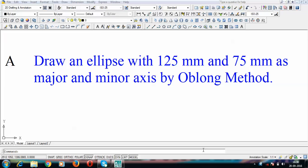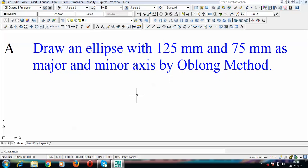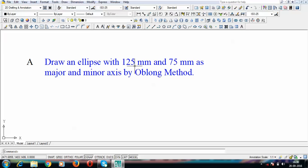There are three different methods to construct an ellipse, and I'll be starting off with the oblong method. The question is: draw an ellipse with 125 mm and 75 mm as major and minor axis by the oblong method. So we have 125 mm as the major axis and 75 mm as the minor axis.